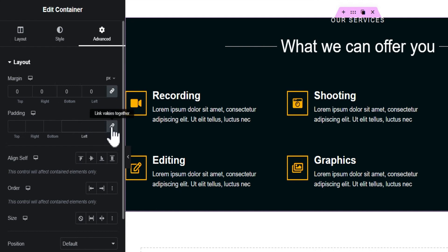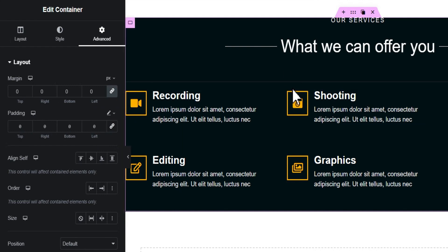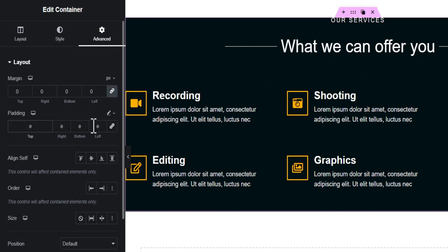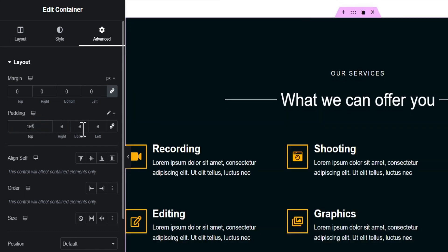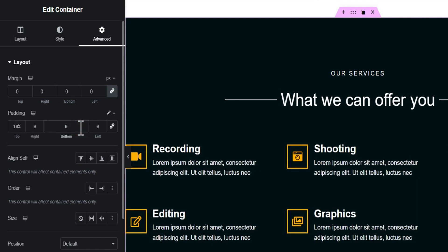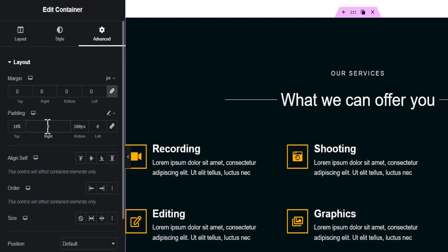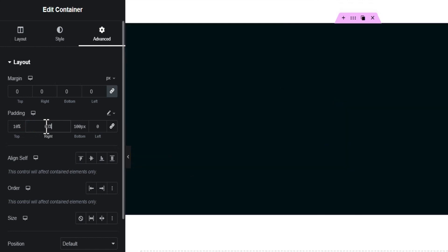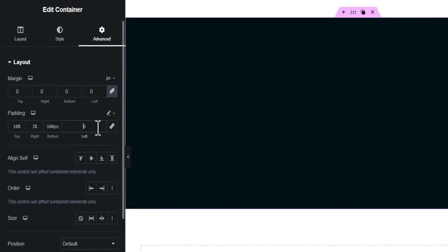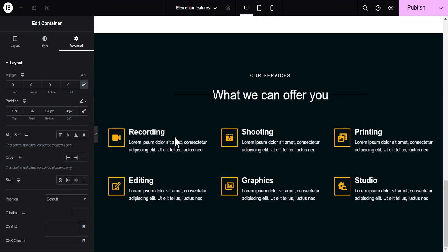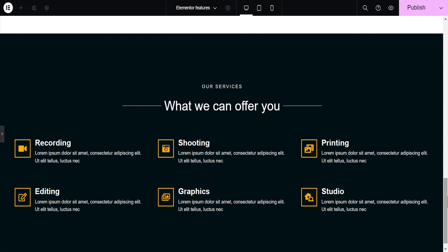To make use of this effectively you need to unlink the values, so I'm going to unlink this. Now, for instance, we can give the padding to the top 10%, to the bottom 100 pixels, to the right 3%, and to the left 50 pixels. This is what we'll get for this particular container — mixing different units.